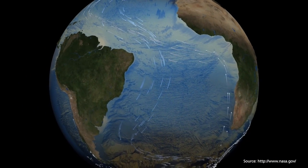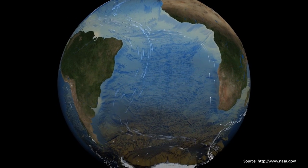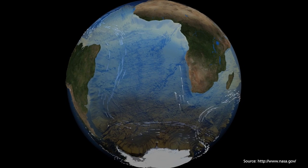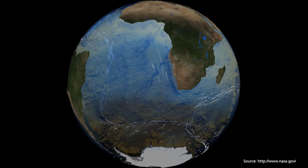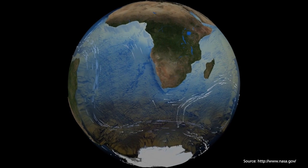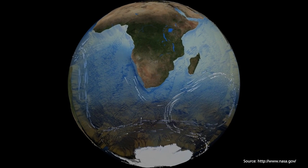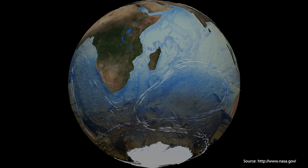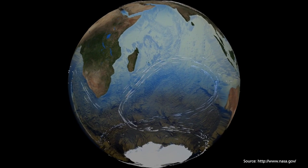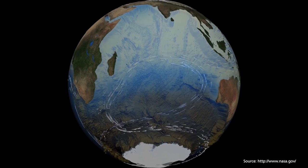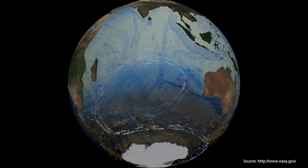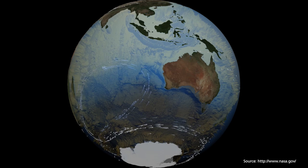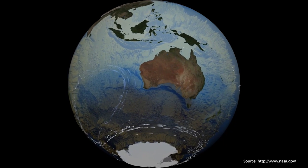The world ocean is a major influence on global climate because water has a great specific heat capacity compared to air and the atmosphere. This means water can absorb large amounts of solar radiation and store it within the bonds between the hydrogen and oxygen molecules before transferring it.